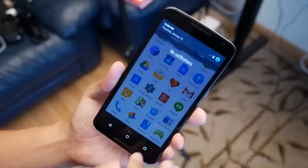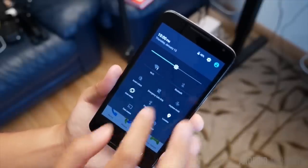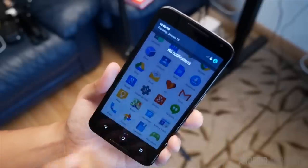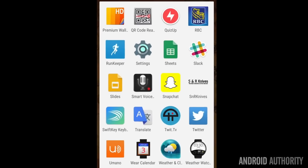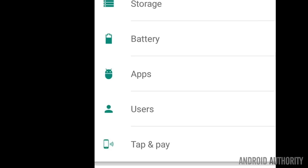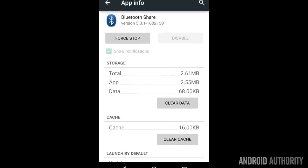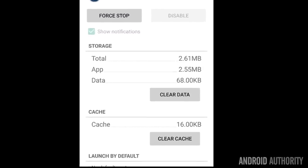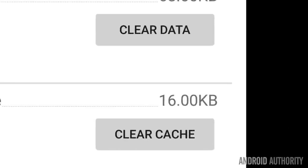Number two is what's going on with the Bluetooth connection. Here you want to start by turning the Bluetooth on your device on and off again. If the problem continues, clear the cache for Bluetooth by first going to Settings, Apps, All, Bluetooth Share, and then Clear Cache. You can also go to Bluetooth Share and tap Clear Data.